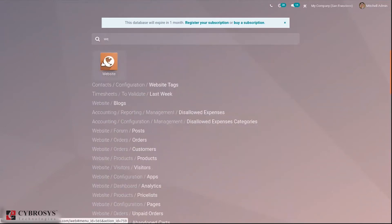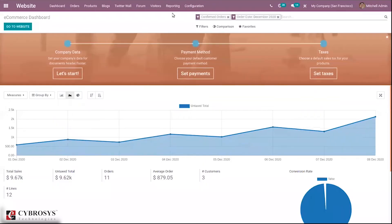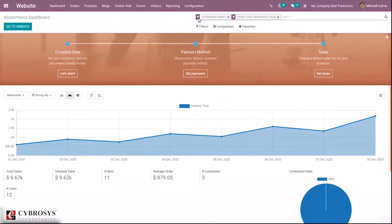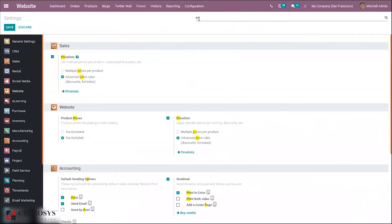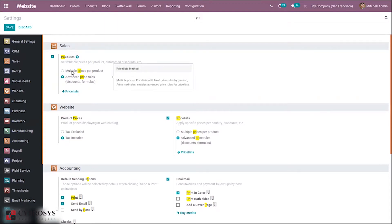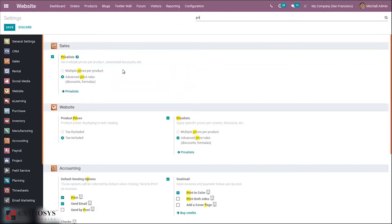Let's open our website module. When you go to configuration settings, you can enable the price list feature. When you search for price list, you can see the option is already enabled so you can set multiple prices per product, then automated discounts etc. There are two options: we can set multiple prices per product, or set advanced price rules which includes discounts and formulas to calculate the price.